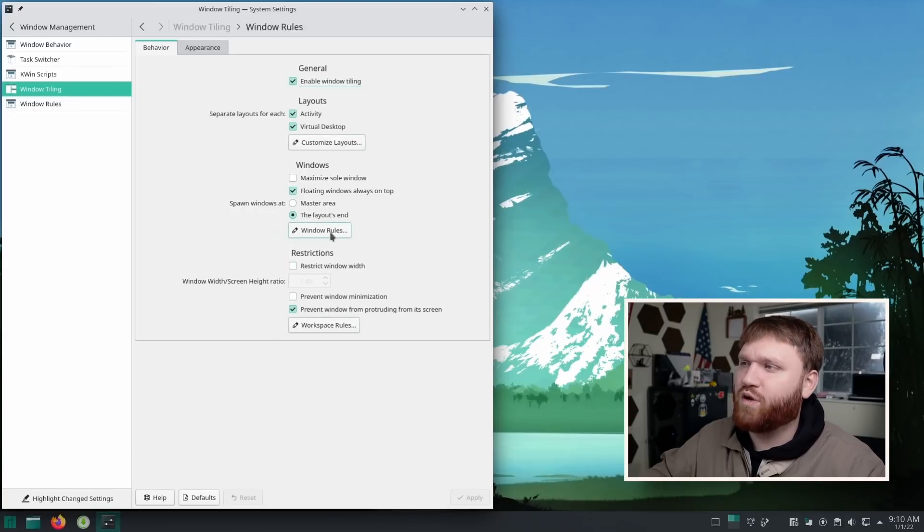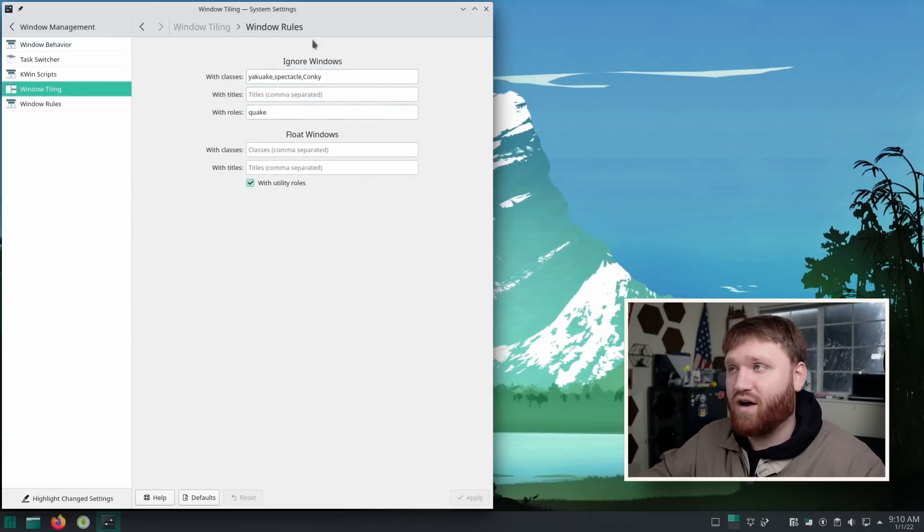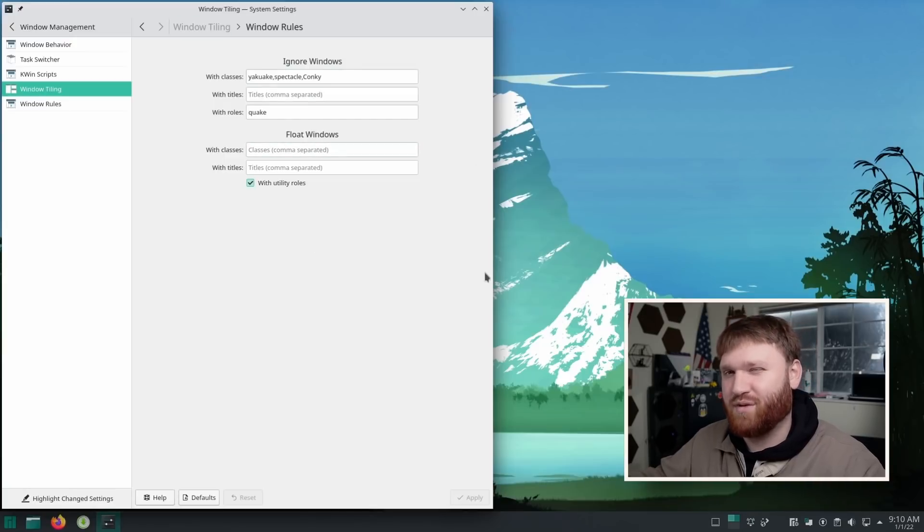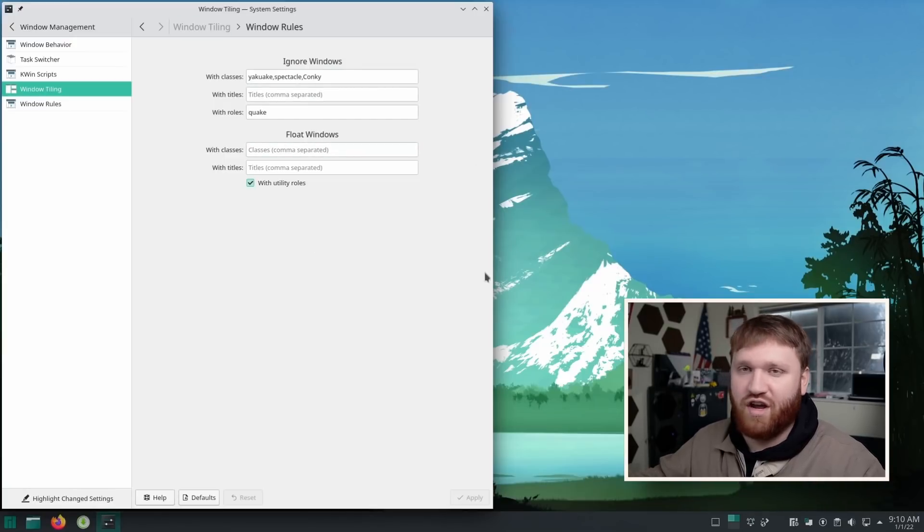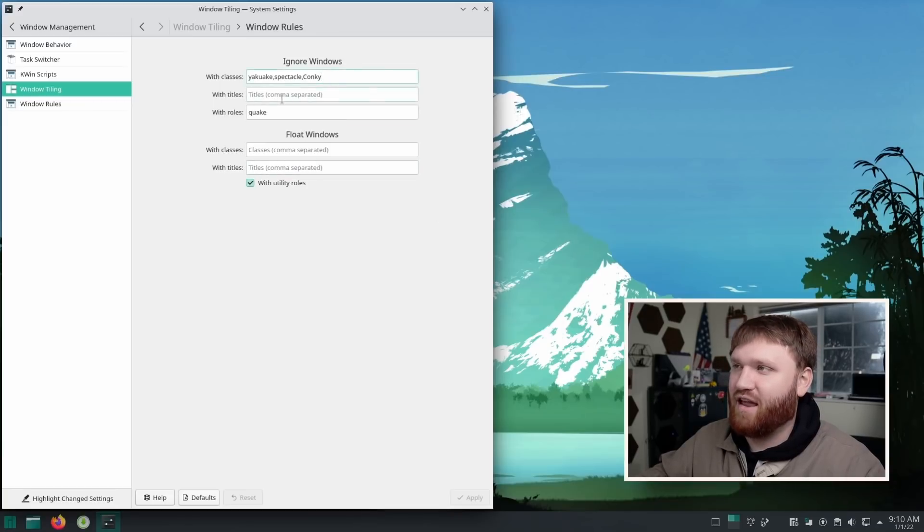If you go over to window rules, this is nice here. This will separate out applications that you don't want to incorporate with this. And a good example of this would be something like VirtualBox. You don't want your virtual machine to try to tile because it might screw up your resolutions. So you'd add that here.